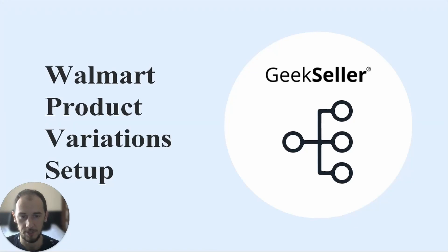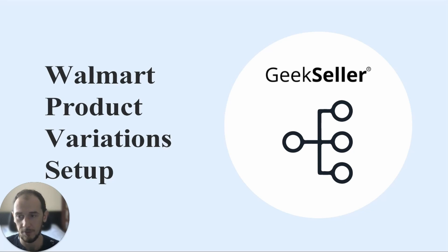Hi, this is Tomasz from GeekSeller. In this video I wanted to show you how to create variations of your products and group them on Walmart through the GeekSeller system.